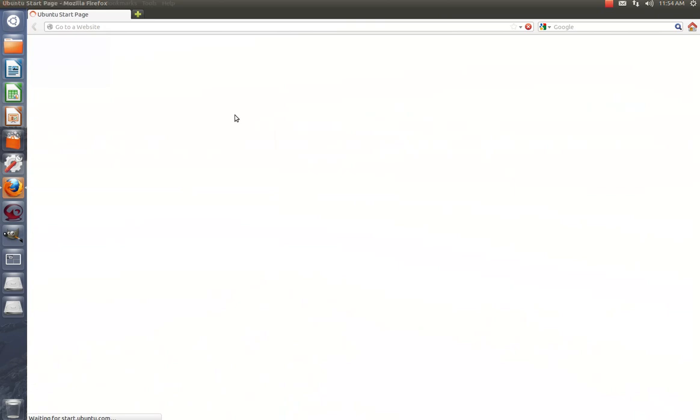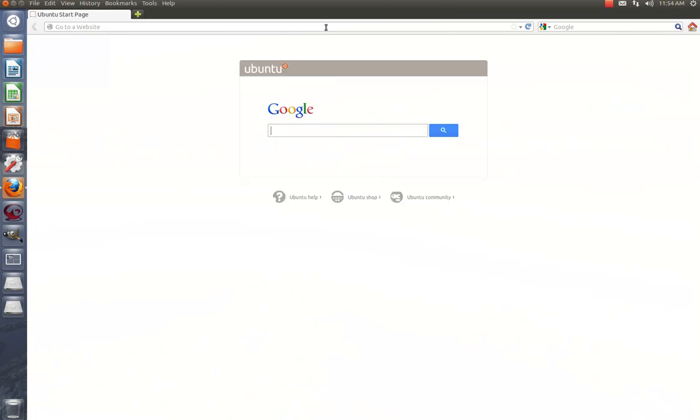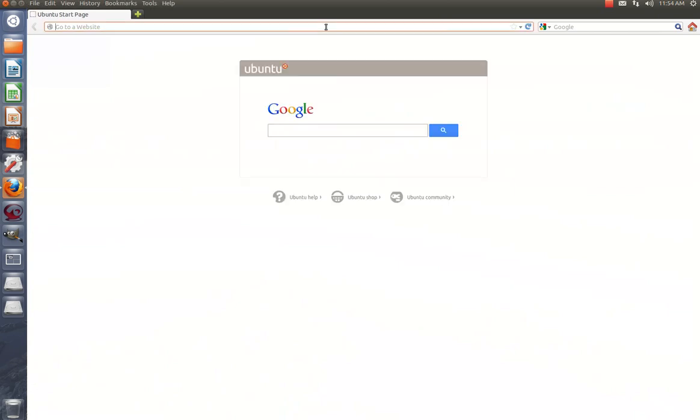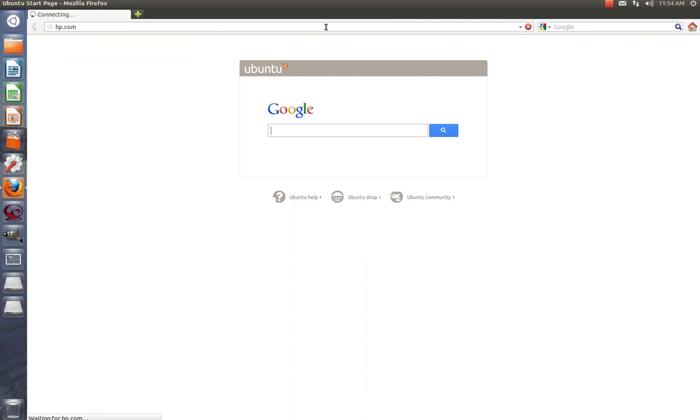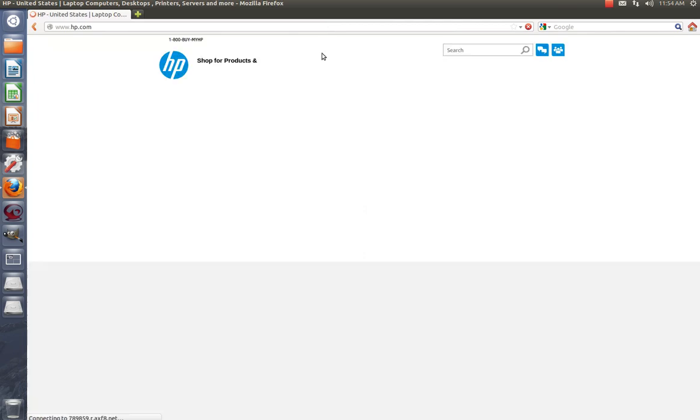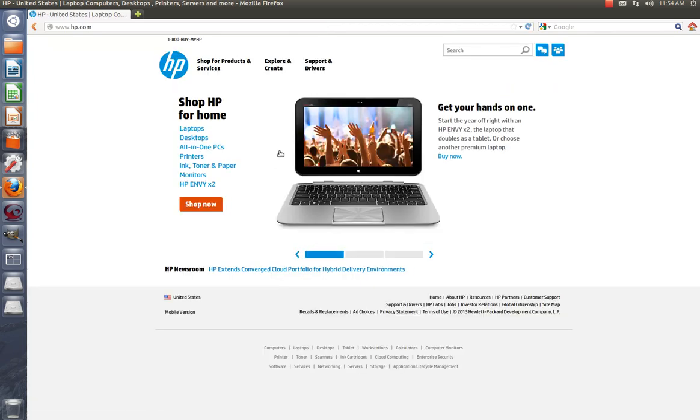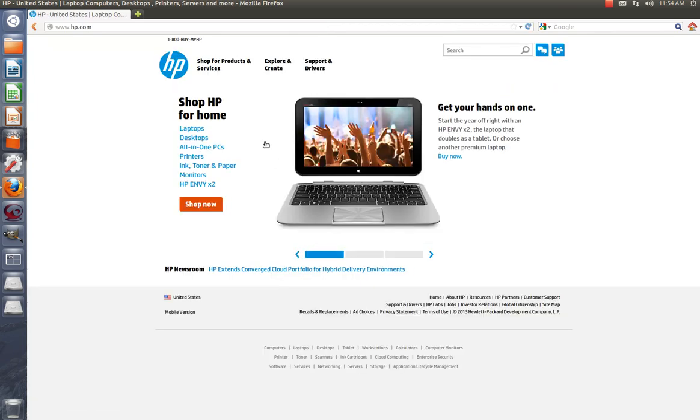And to install a Hewlett-Packard, I'm going to go to hp.com. If you have a Brother, go to brother.com, Epson.com, etc.